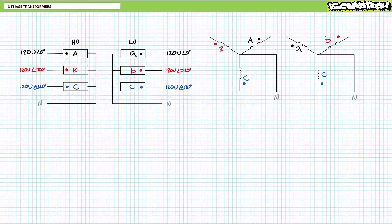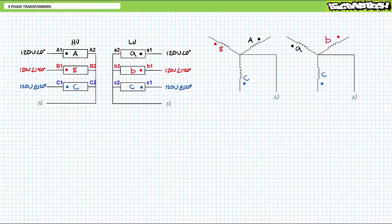Using the simplified connection diagram gets the same point across using far less space and unnecessary complication. You may also see simplified connection diagrams using terminal numbers: A1 and A2 for the ends of primary high-voltage winding A, and a1 and a2 for the ends of secondary low-voltage winding a, with similar terminal numbers for the b and c windings. These numbers can clutter diagrams, so typically just capital and lowercase letters are used, clearly indicating which end of a particular winding has or does not have a phase dot.